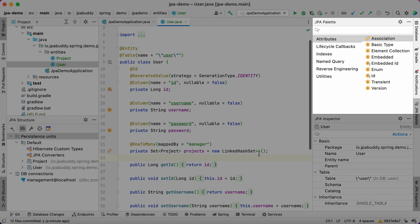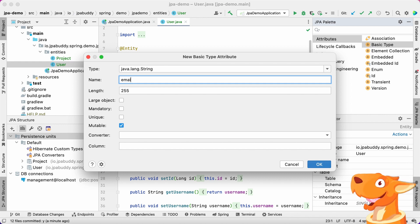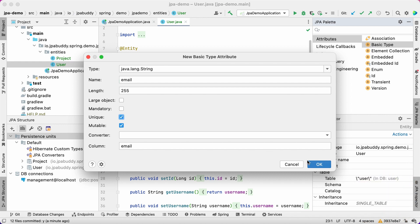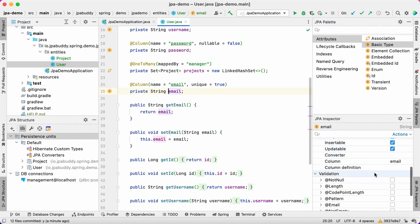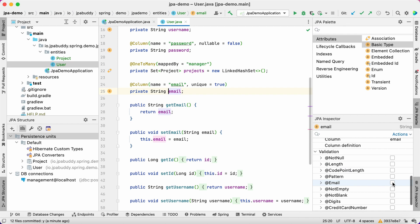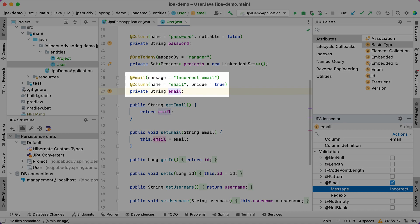Let's use JPA Palette to add a new basic attribute to the entity. Double click or drag and drop the basic type element and specify the email name for the attribute. We need to set a validation rule for this attribute. Let's do it with the JPA Inspector. The user entity is ready.